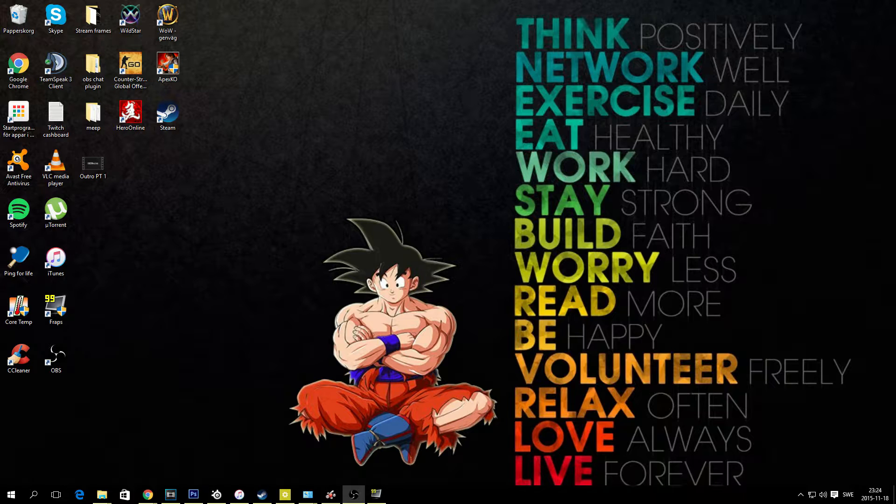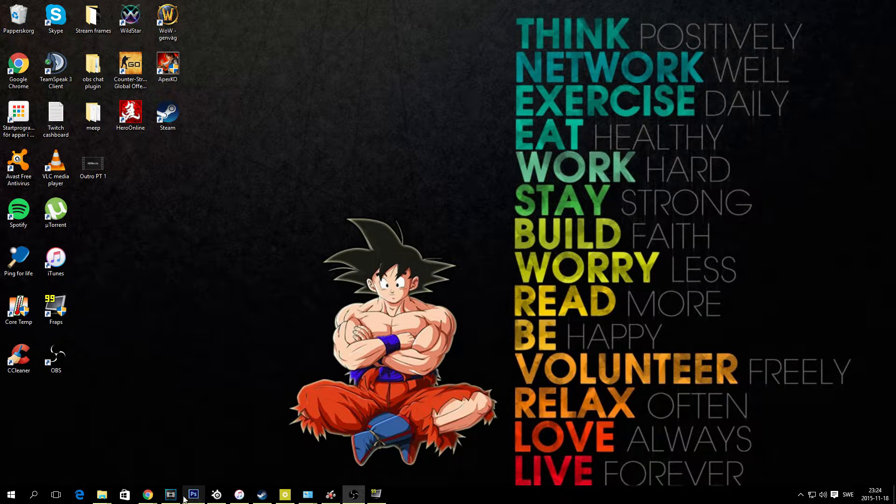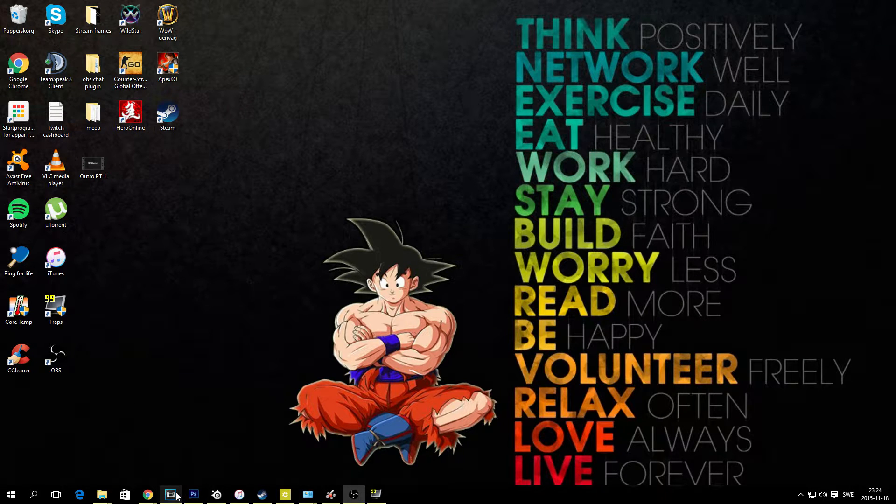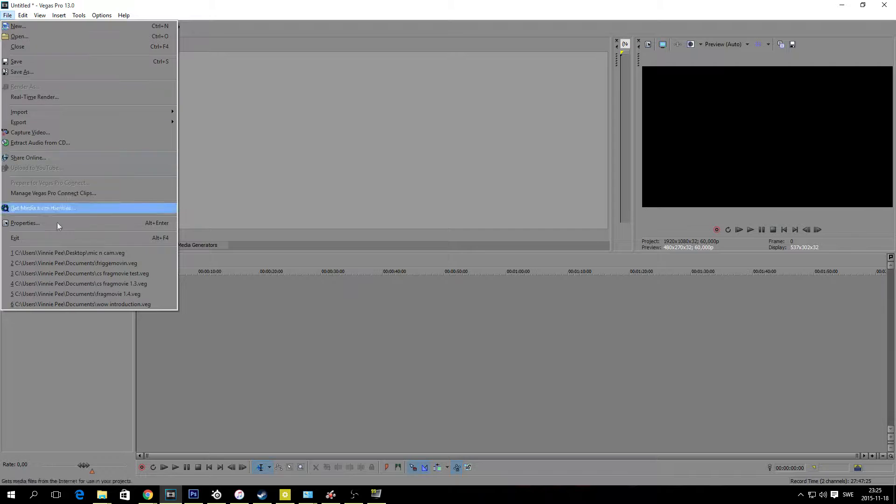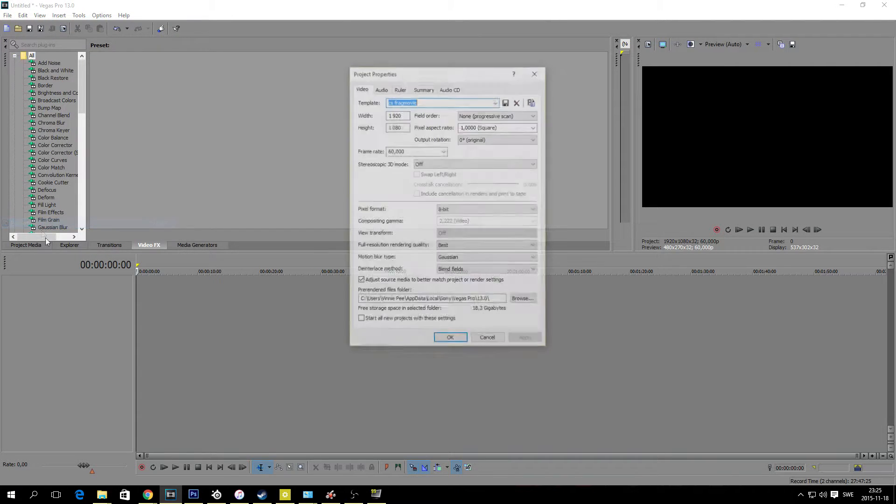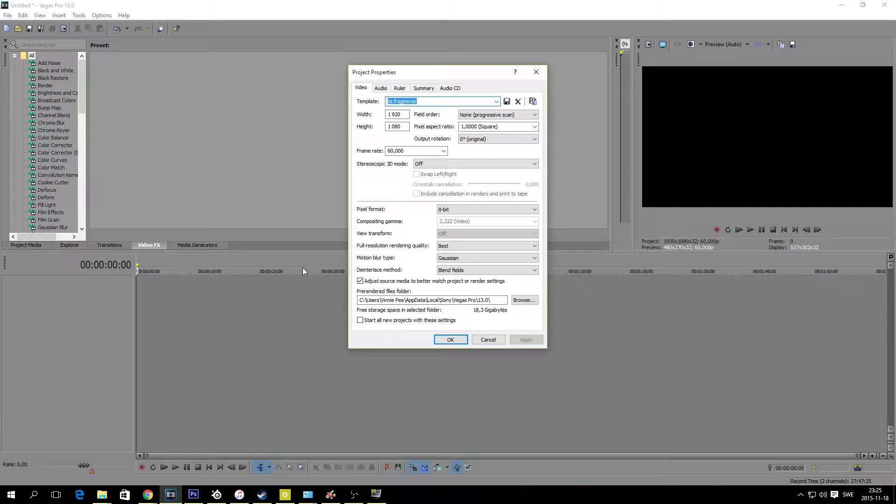And now it's time to open up your Sony Vegas program software and here is where the fun begins. So let's jump right into it guys. Go to your file and properties. I already have all my settings set up but I will go through everything just to show you guys.